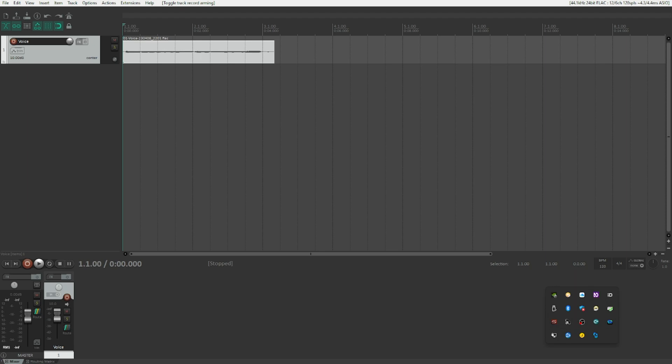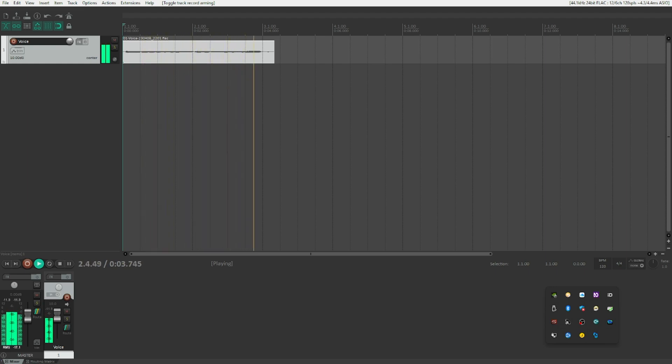I've recorded a really bad vocal of me singing the major scale. I just sat down and sang something and it sounds really badly sung. I've got the track called 'voice' here. It is intentionally bad — I'm not a good singer at all, but I'm not this bad either. So it's intentionally bad, just vocals, and let's say we want to tune it now.